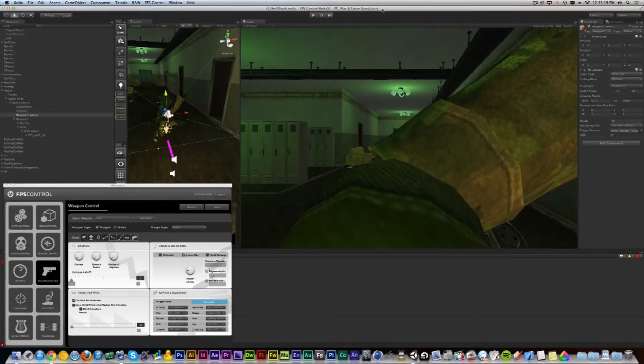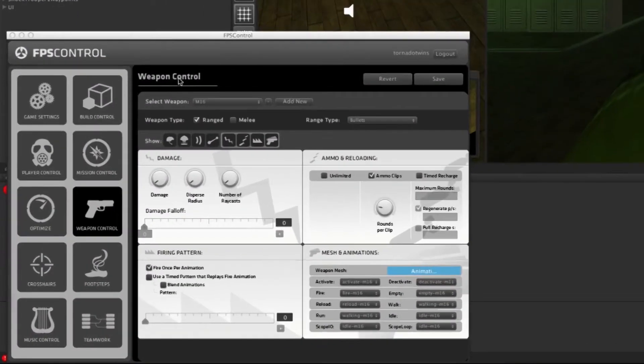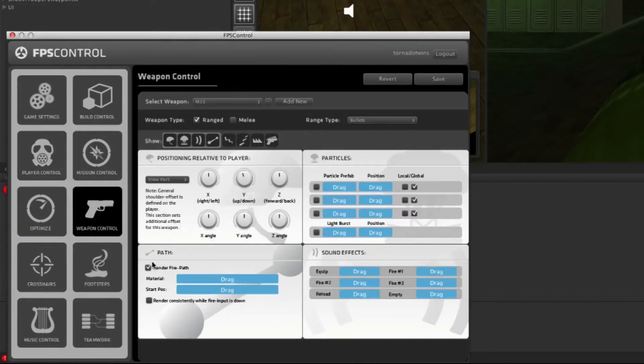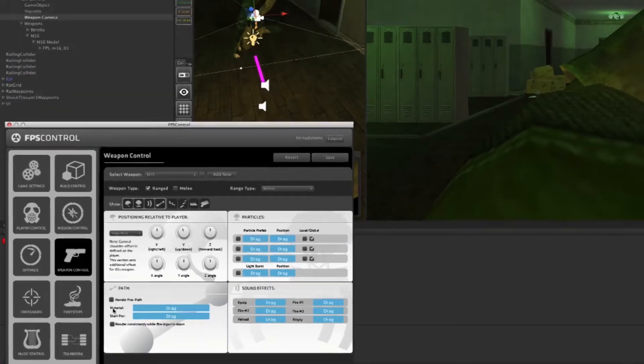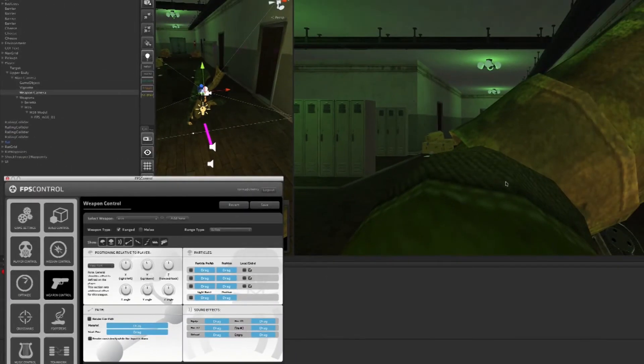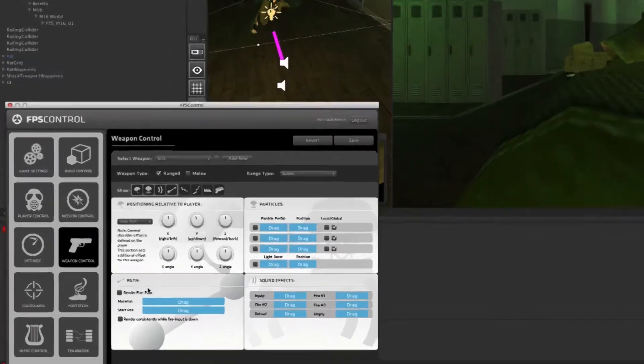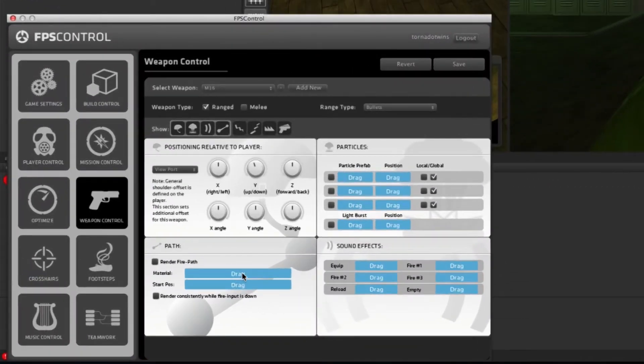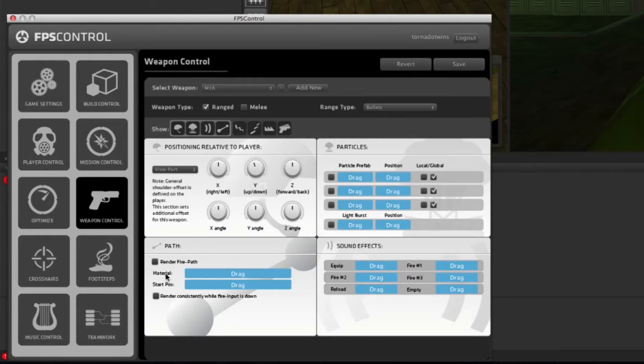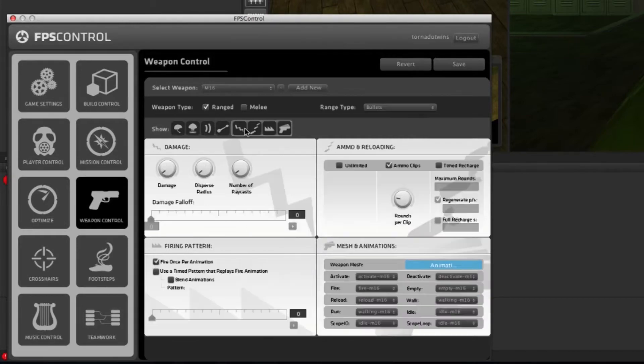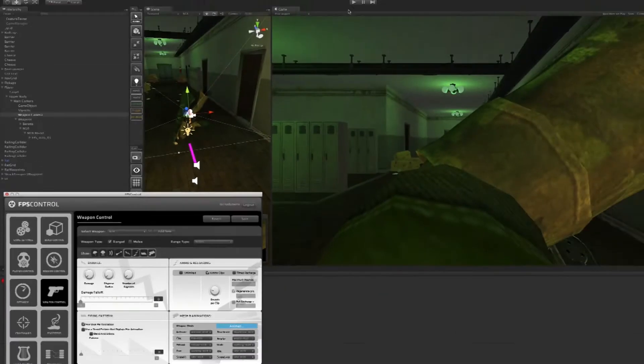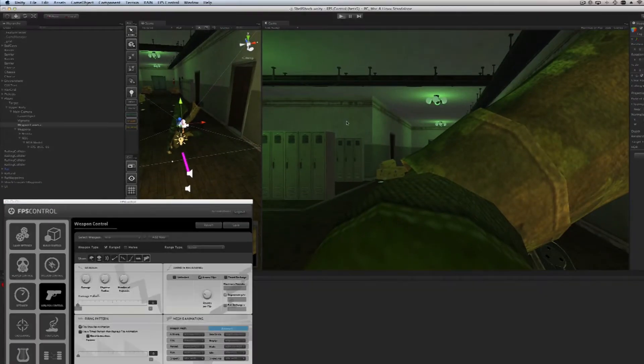Continuing on with our weapon design, it's time for the fun part. Let's go into our M16, go to the first tab, and uncheck render fire path. A fire path is the bullet you can see flying while the gun is firing, but since we haven't assigned a material yet, it will just throw errors if we have it on.